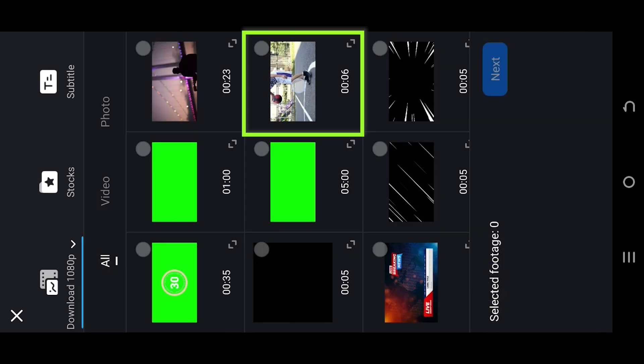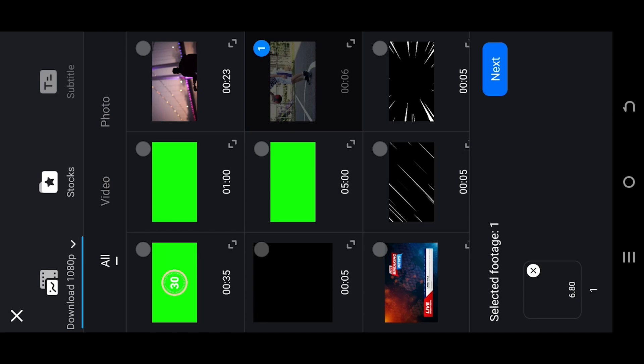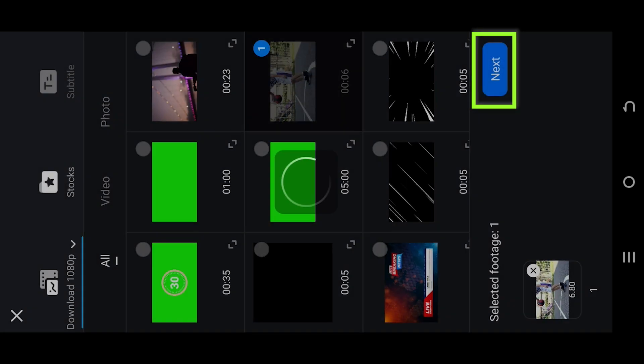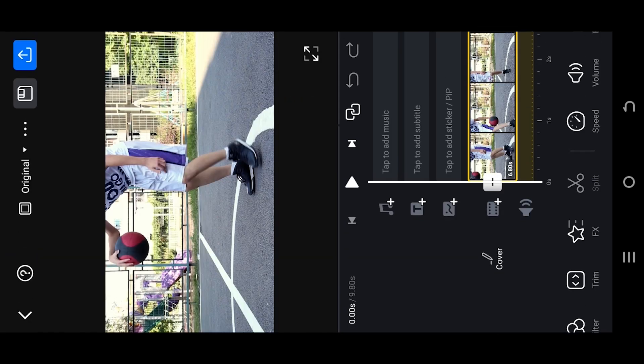Let's go with this one. Press next. Now we are inside our sample project.